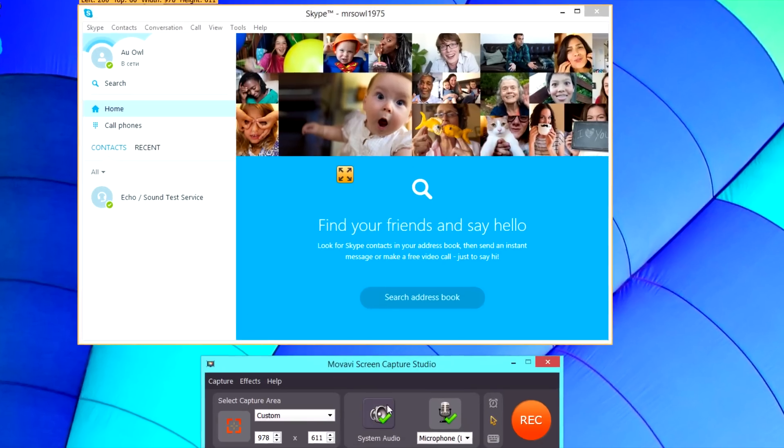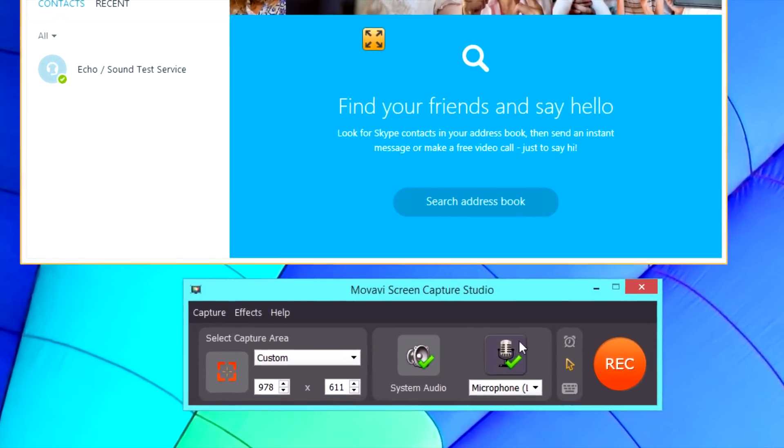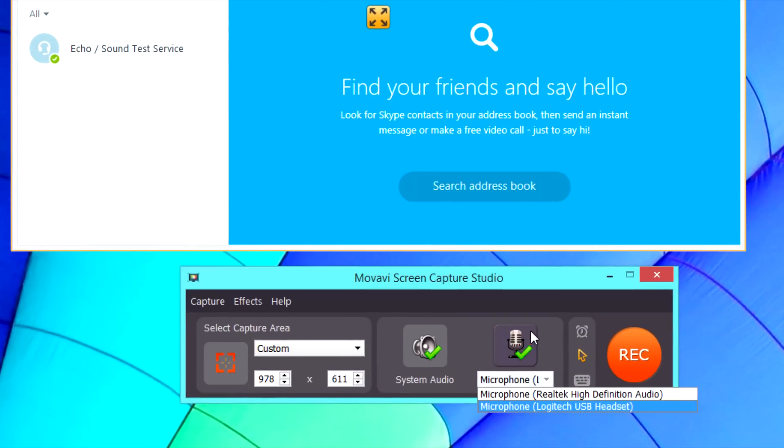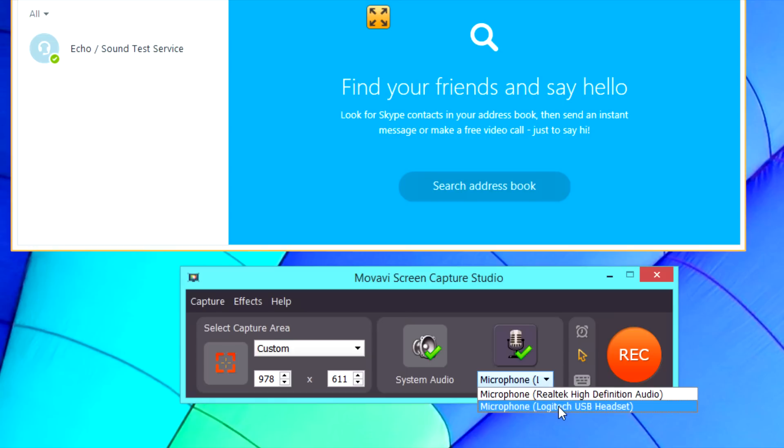Next, make sure the speaker and microphone icons have green checkmarks on them. This means that the program will record both your voice and the voice of the other party in the conversation. To choose an audio input device, open the list under the microphone icon and click on the appropriate device.